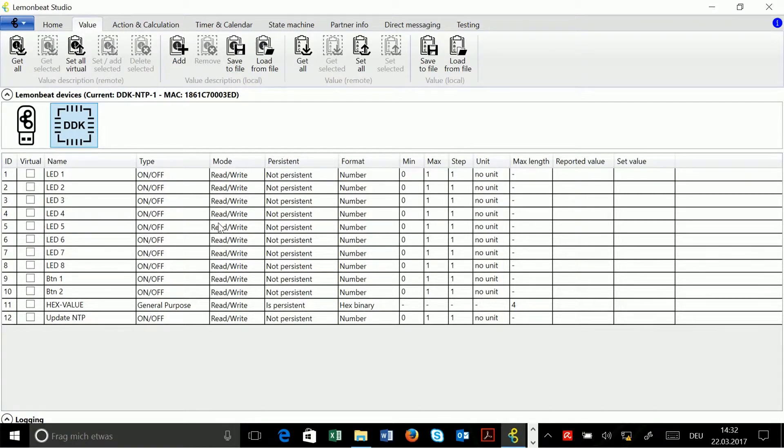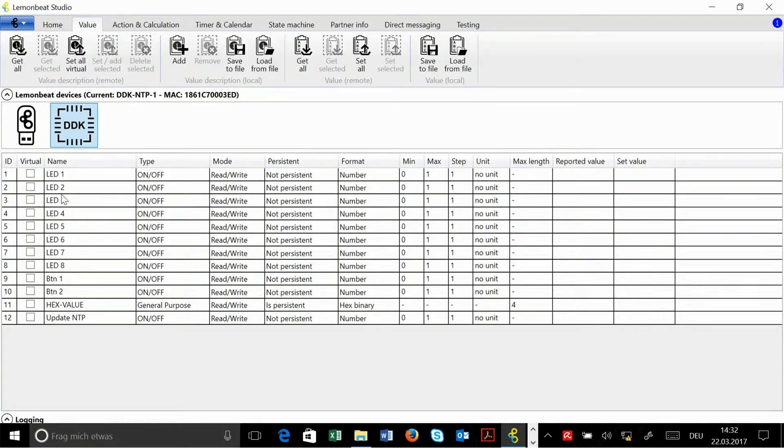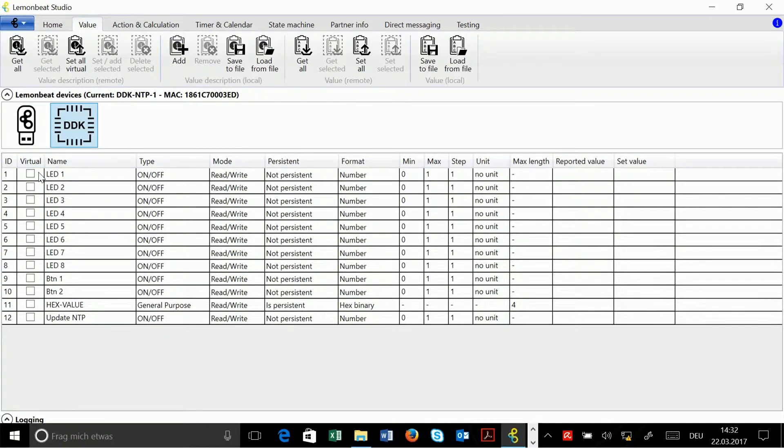Non-virtual descriptions are fixed, that means I cannot change them, and you can recognize these non-virtual descriptions easily by the virtual column here. If the checkbox is not activated, the value description is a non-virtual one.